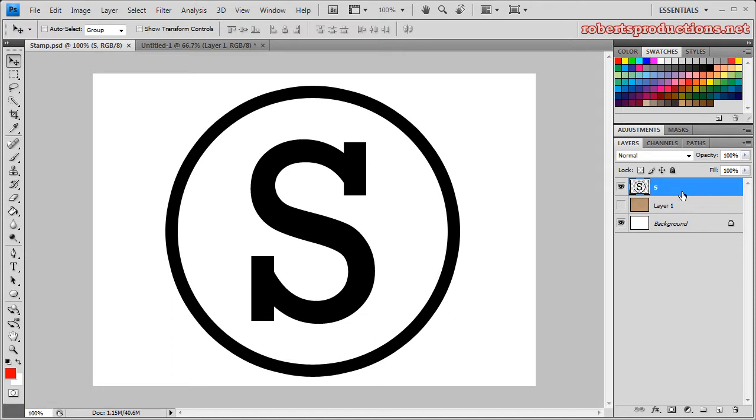So the first thing I'm going to do is add a layer mask to the layer I want to have the grainy. I can do that by going down and clicking the add layer mask button.